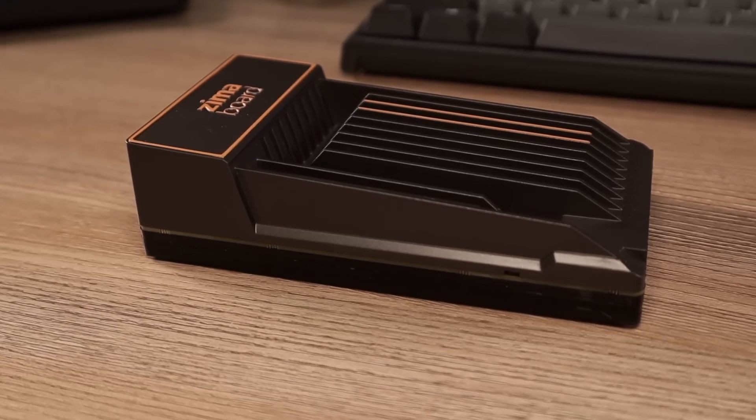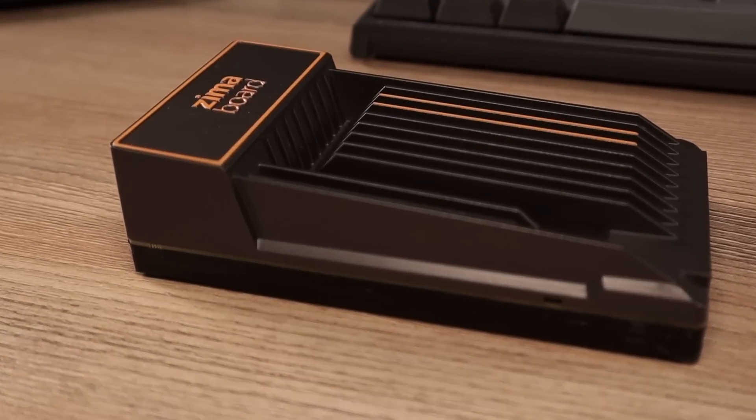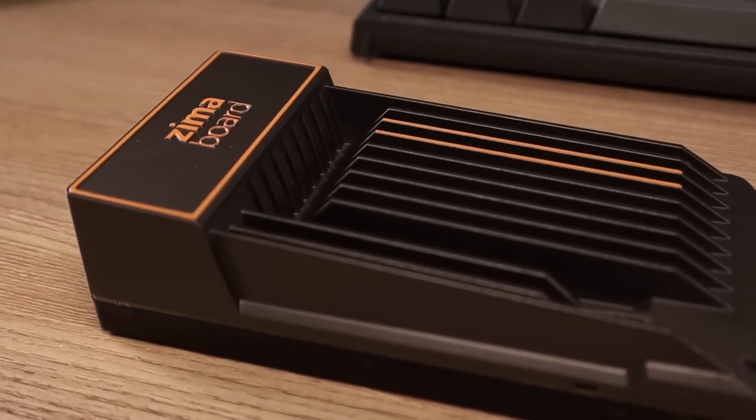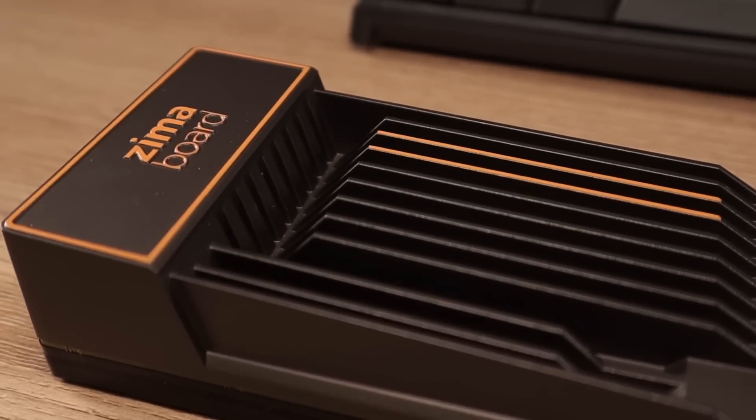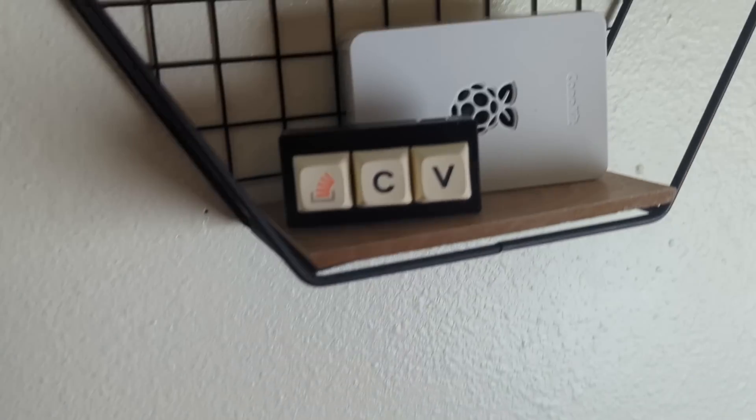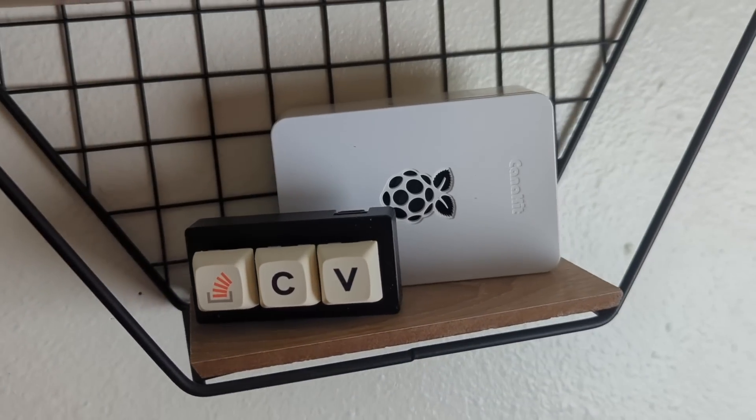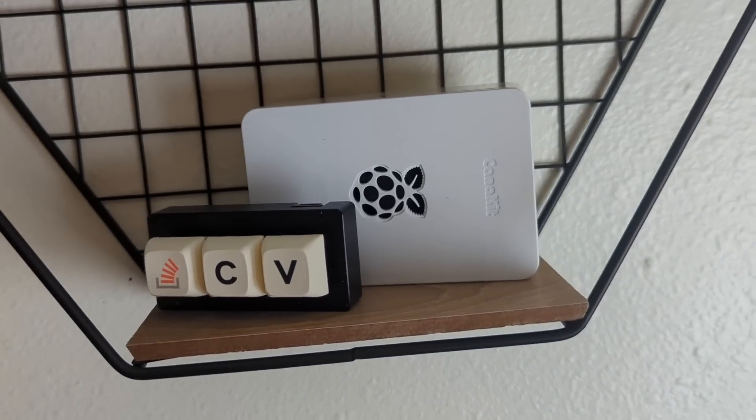So this little single board computer might very well be the thing that turns my Raspberry Pi into a piece of decor.